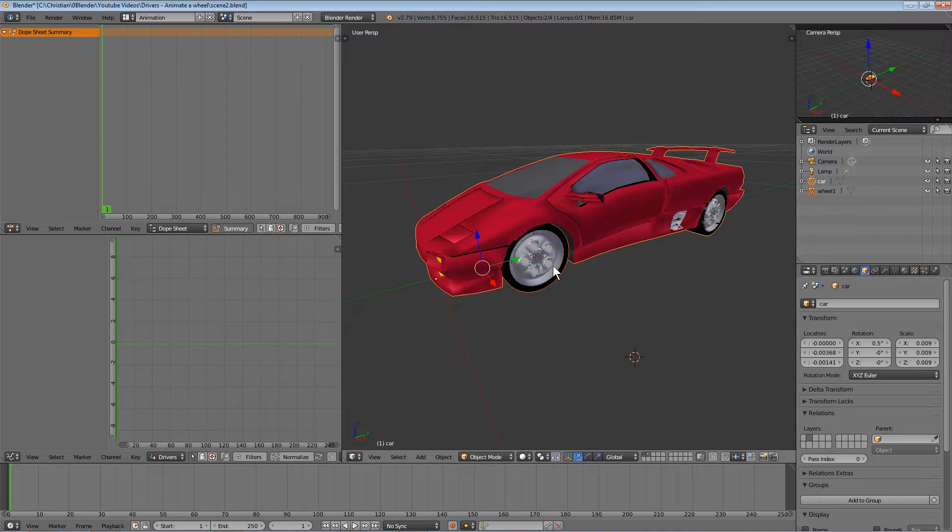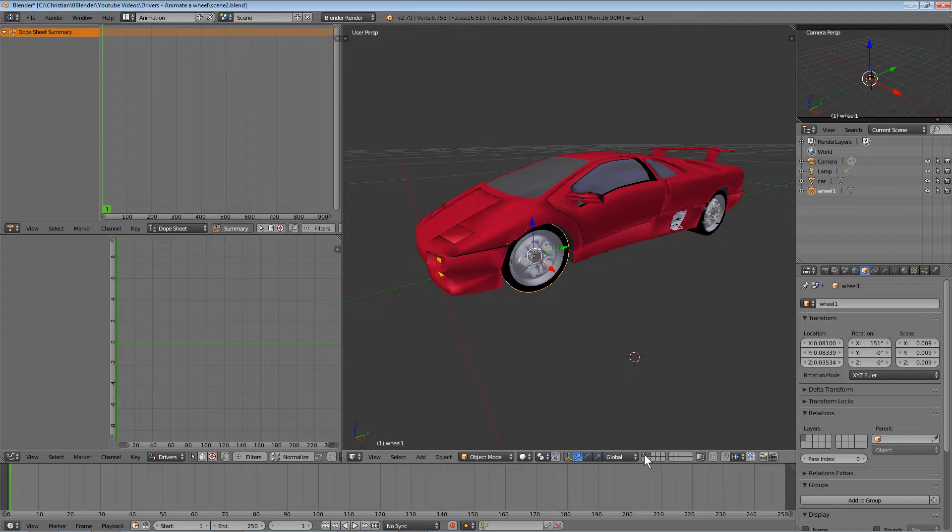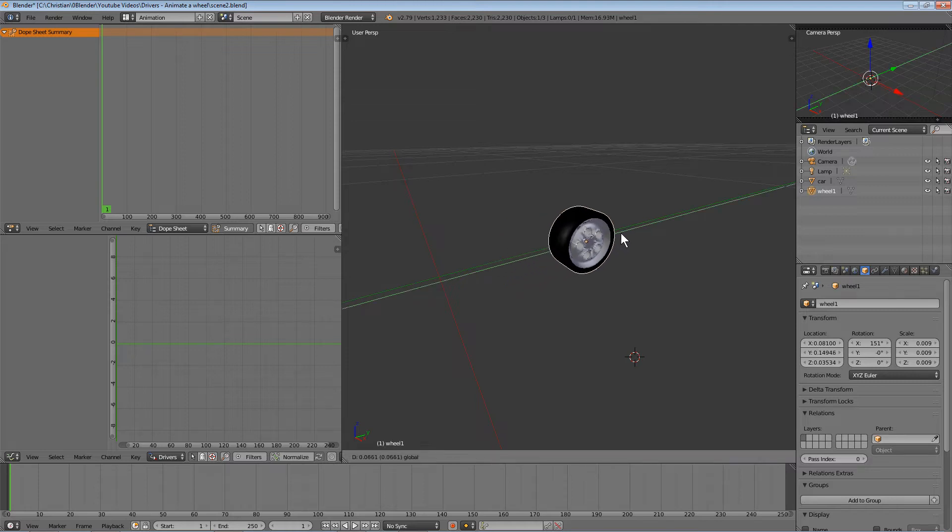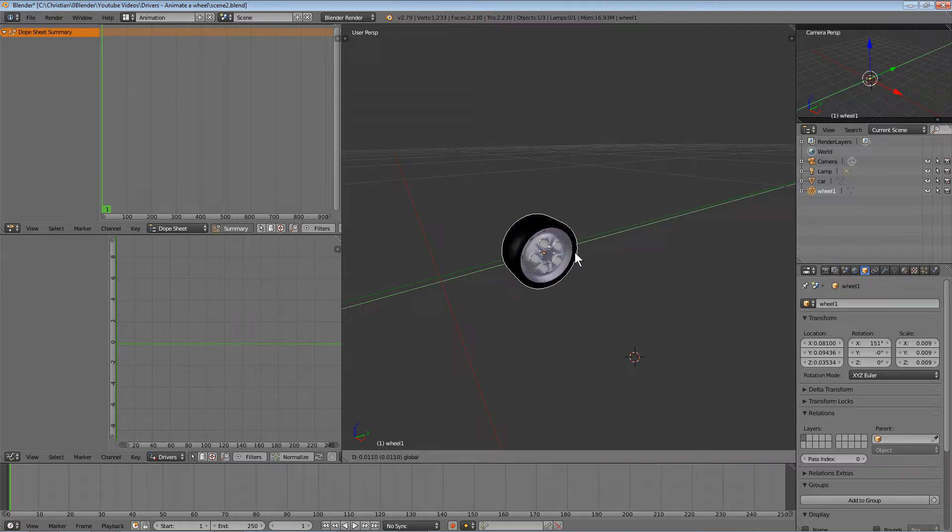Let's first animate the wheel without the car body. We have the wheel by itself, and whenever we move it along the y-axis, we want to make sure it's also rotating.